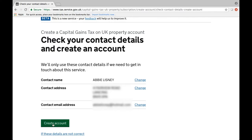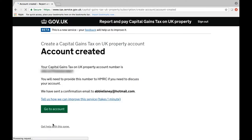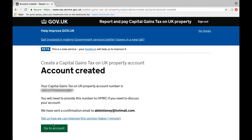Now that you have your UK property account set up, the next step is to get us authorised to be able to file your return. From you, we will need your account number and UK postcode. We will then email you a link and ask you to authorise us through this link. Once you've accepted this, the process is complete and everything should be set up to report to HMRC under the new rules.